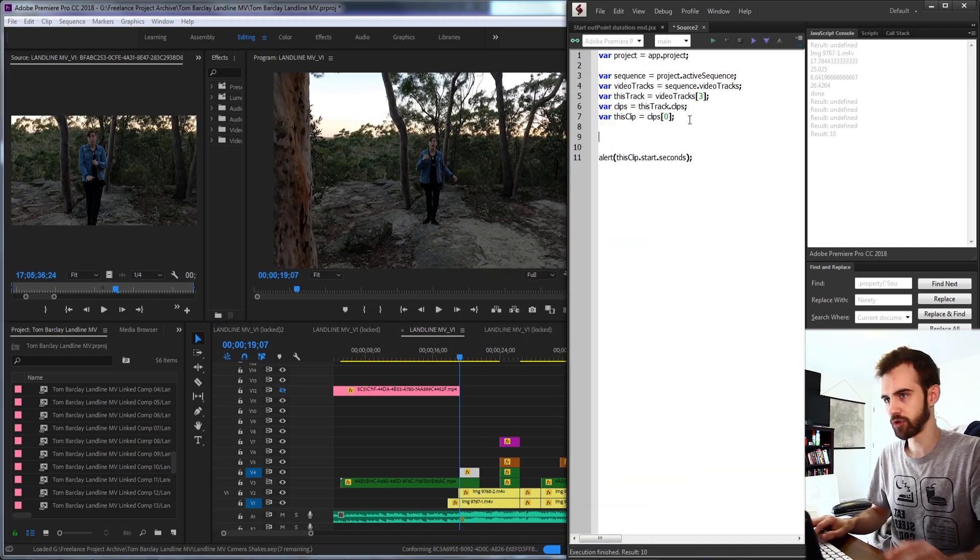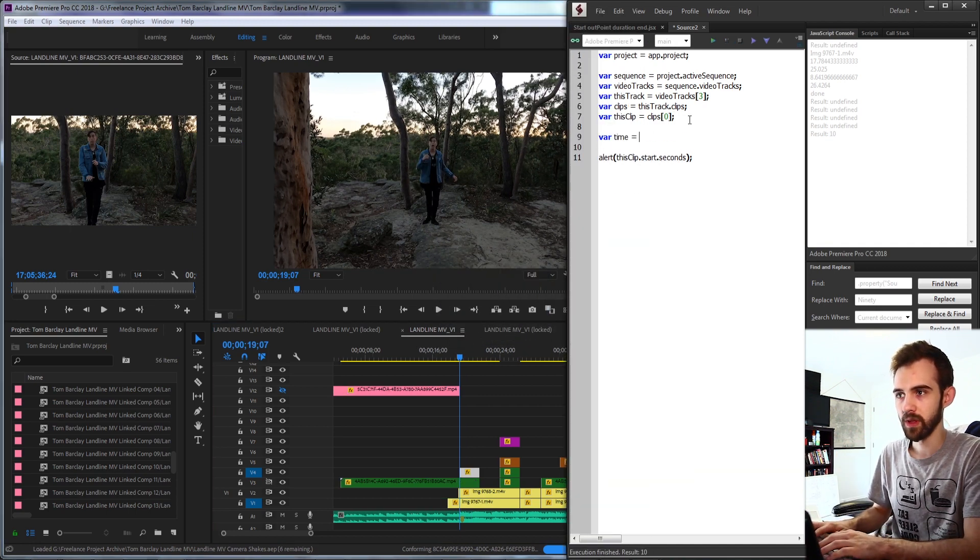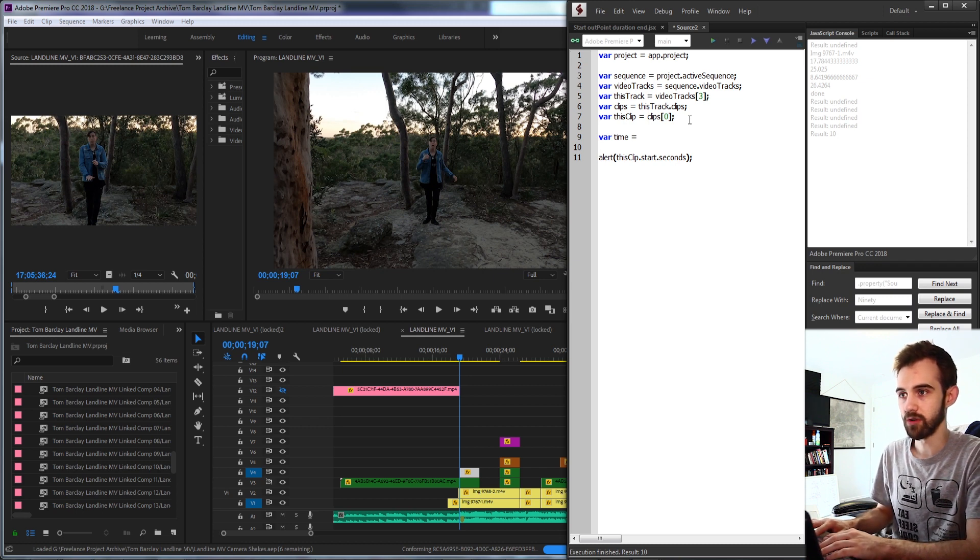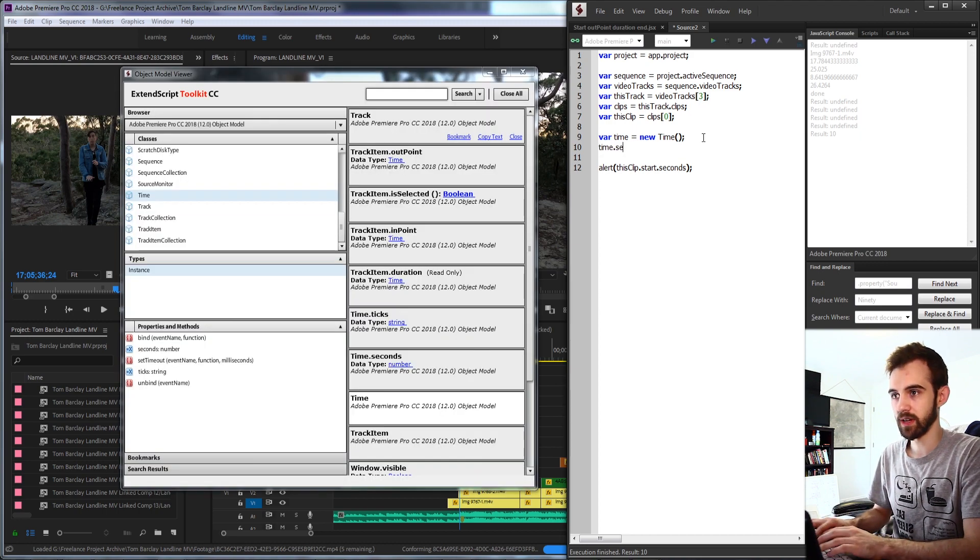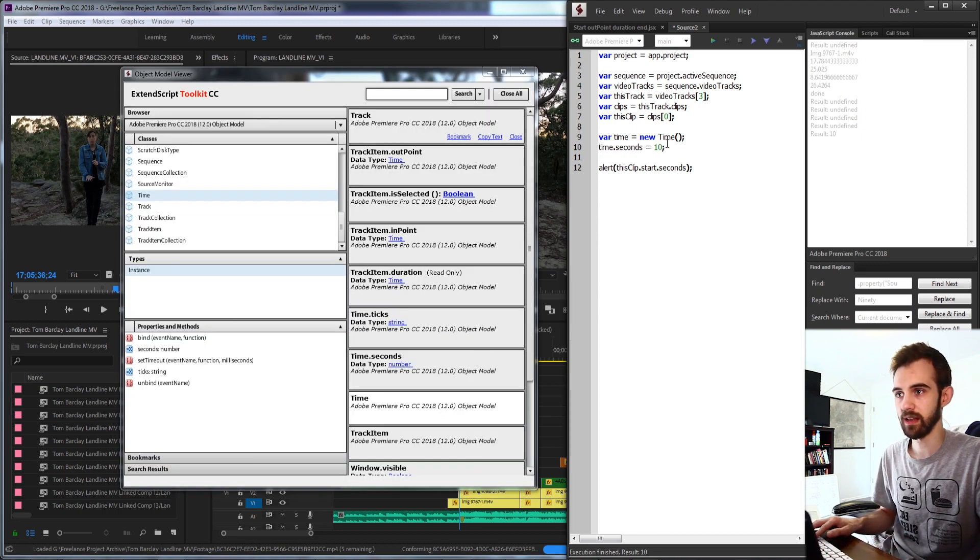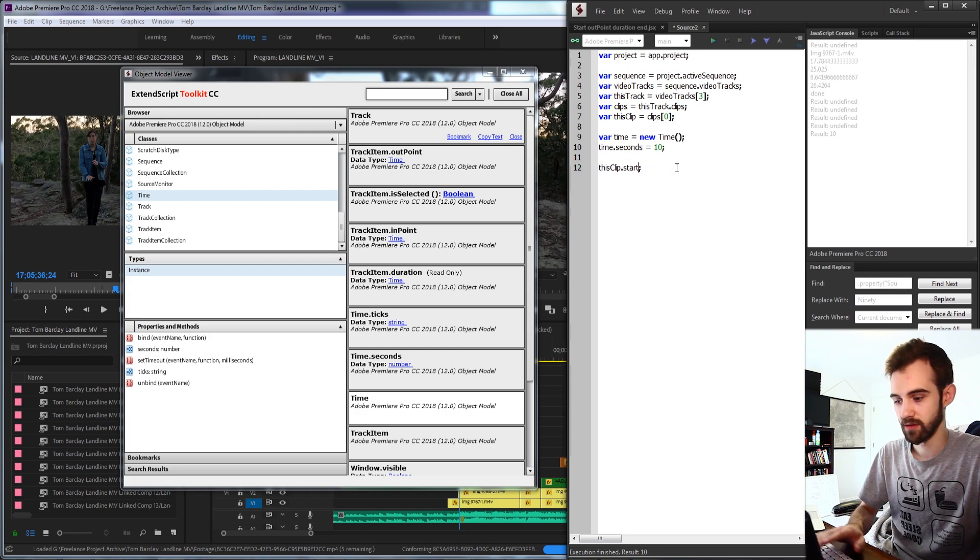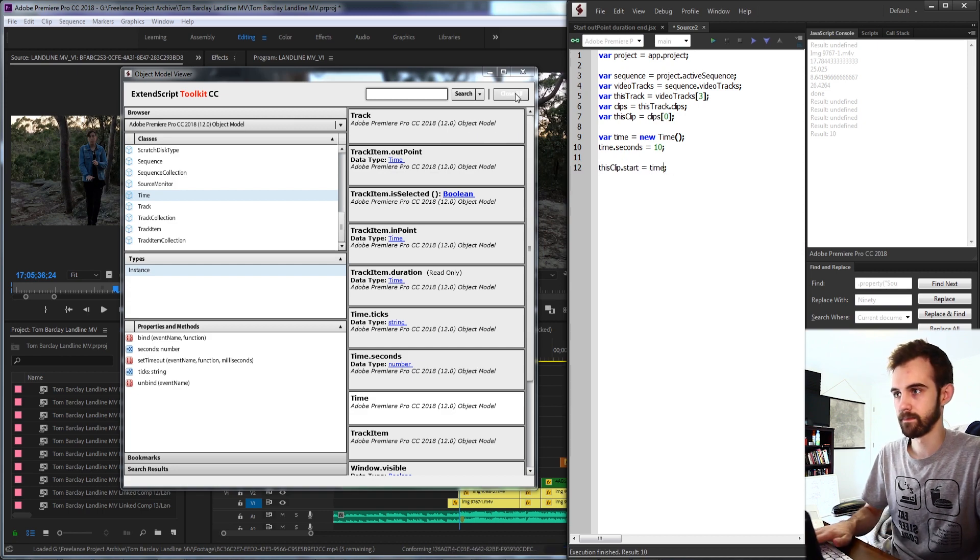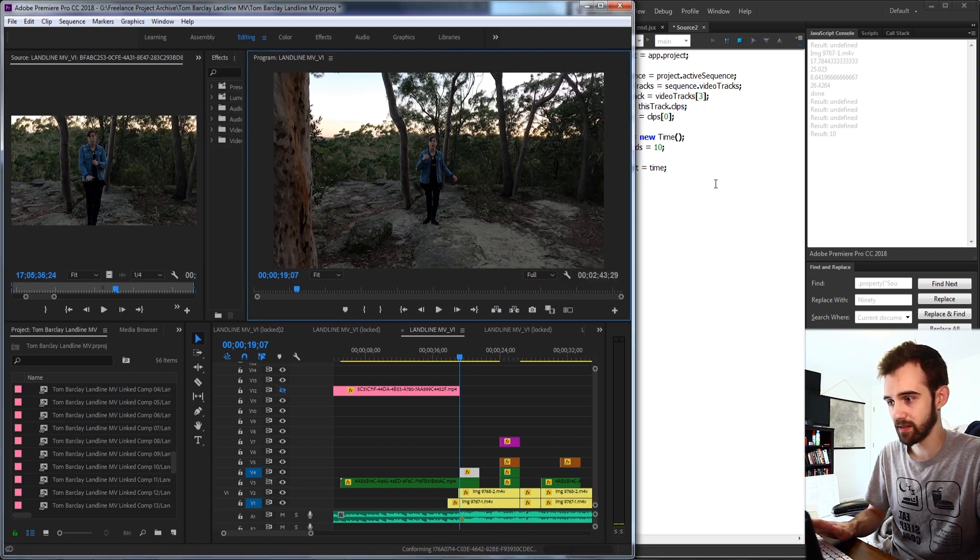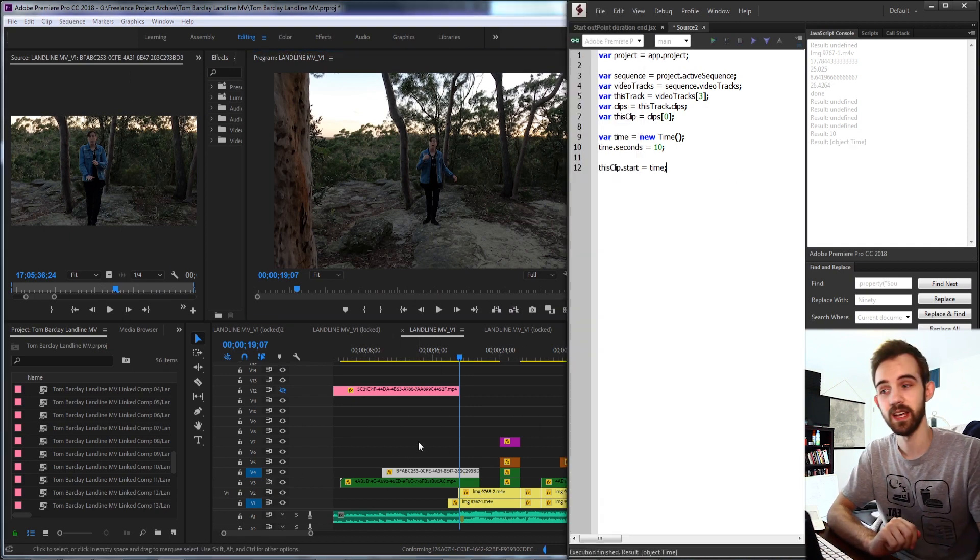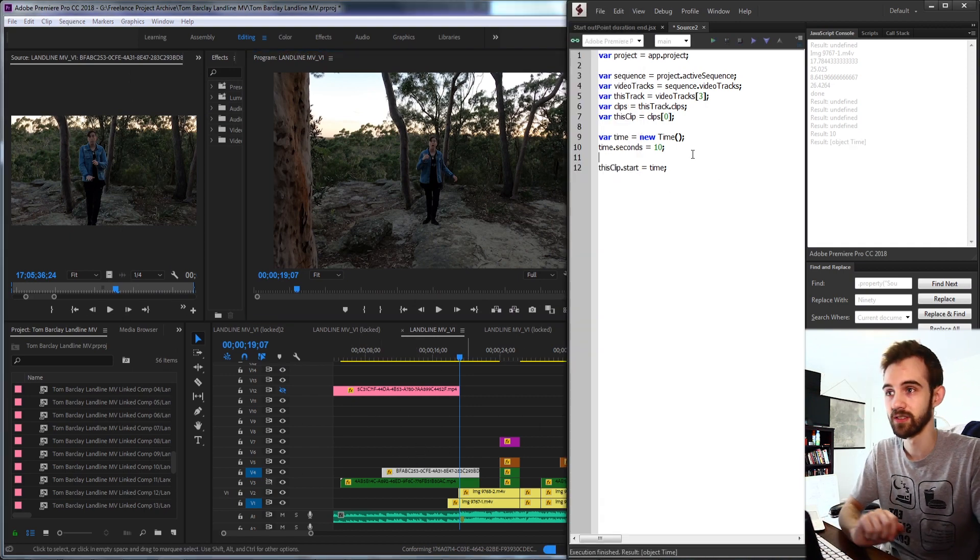So one more thing I'm going to try and do is create a time variable. And this is going to be equal to our new time. And our time.seconds is going to be 10. And let's see if we can set our start to this time. And hopefully this will put it at 10 seconds. And as you can see, it's now converted the start back to 10 seconds.